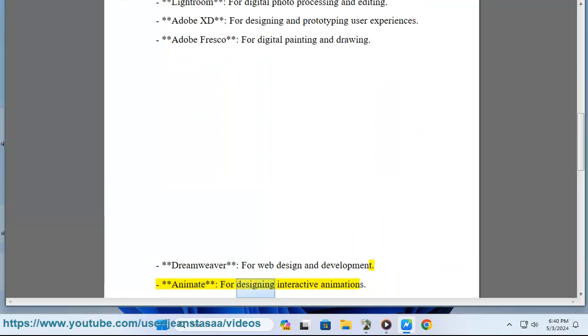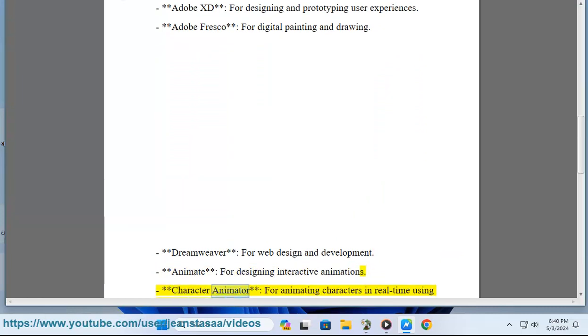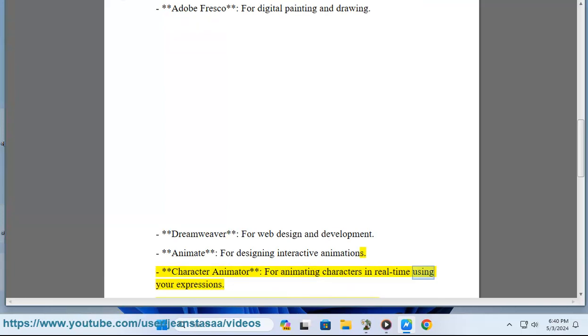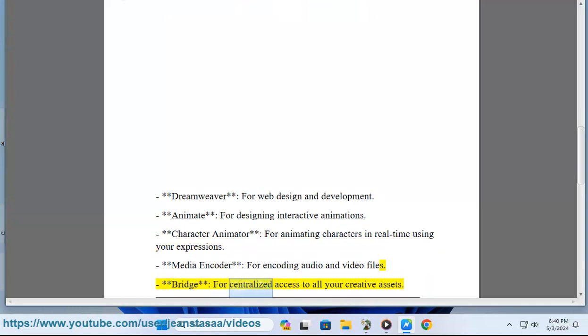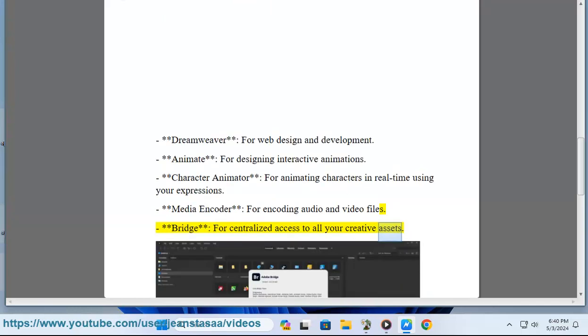Animate, for designing interactive animations. Character Animator, for animating characters in real time using your expressions. Media Encoder, for encoding audio and video files. Bridge, for centralized access to all your creative assets.